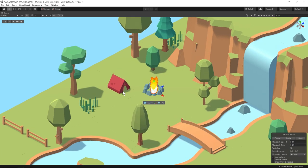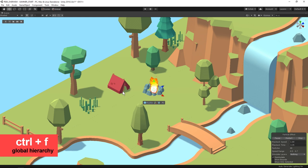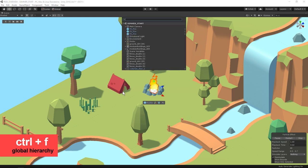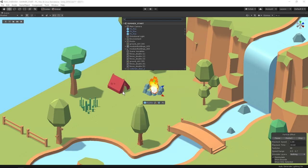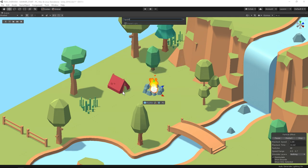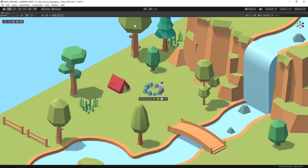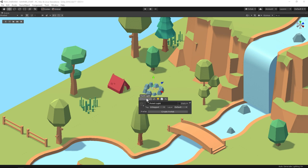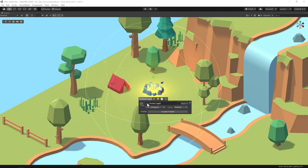I'm pretty sure I have a point light for this somewhere in my hierarchy. To quickly find it I can press ctrl F and now I have a global hierarchy where I can use the fuzzy finder engine to look for my point light. There it is. I'll double click on it and then in the scene toolbar I'll go to the game object inspector to enable it.